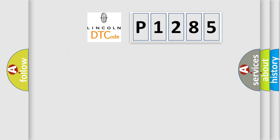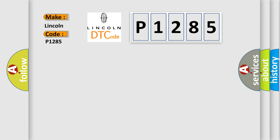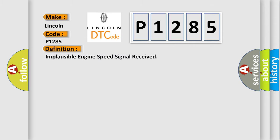So, what does the diagnostic trouble code P1285 interpret specifically for Lincoln car manufacturers? The basic definition is: Implausible engine speed signal received.